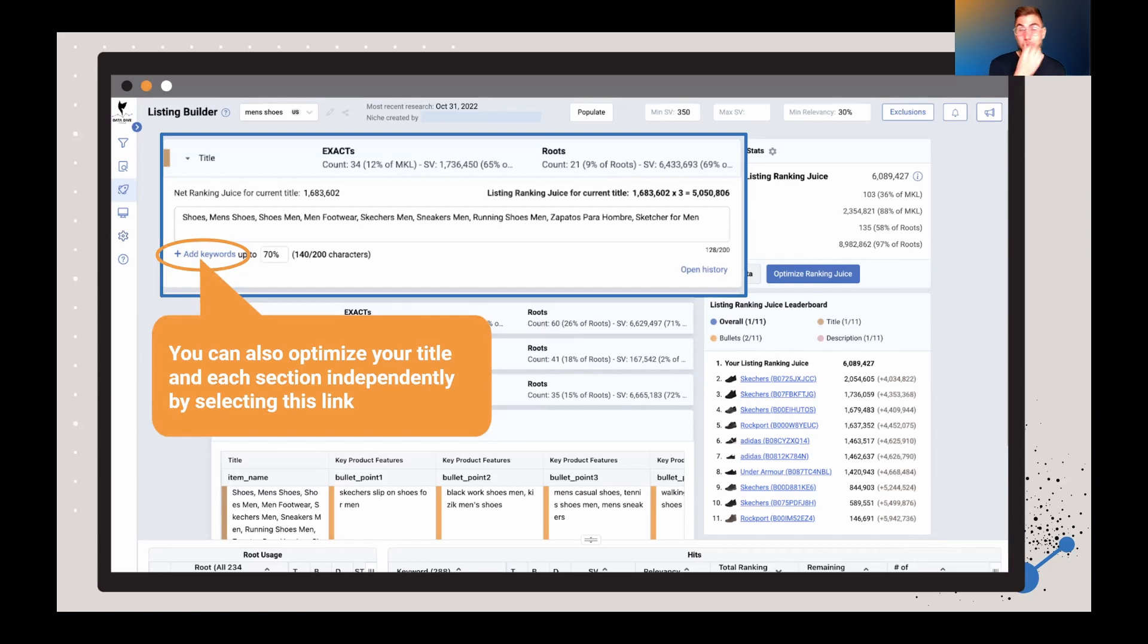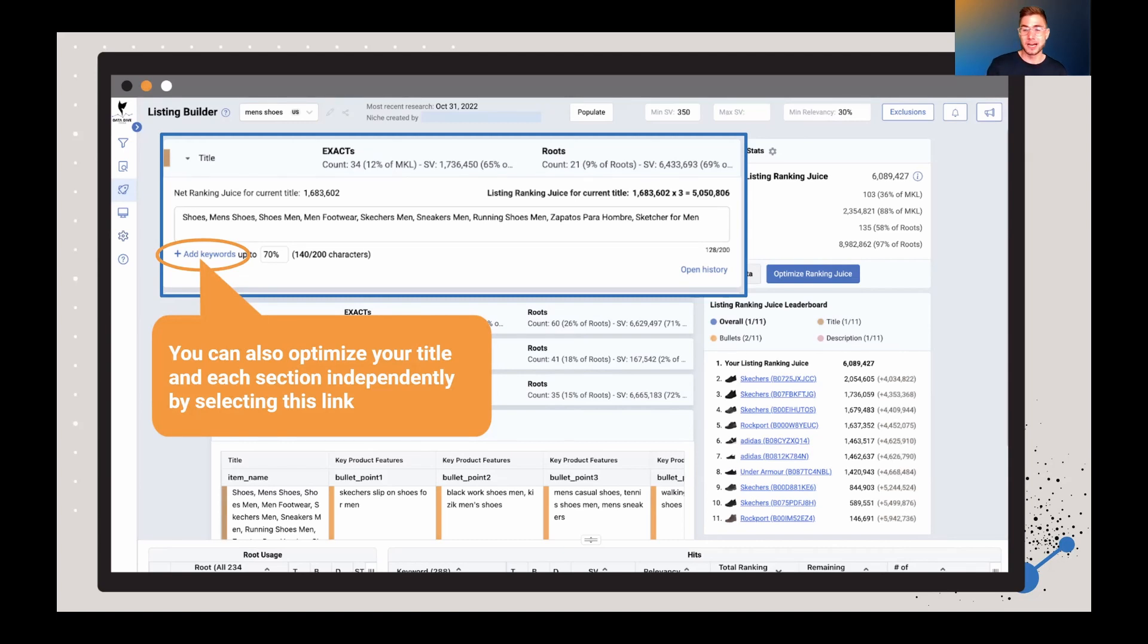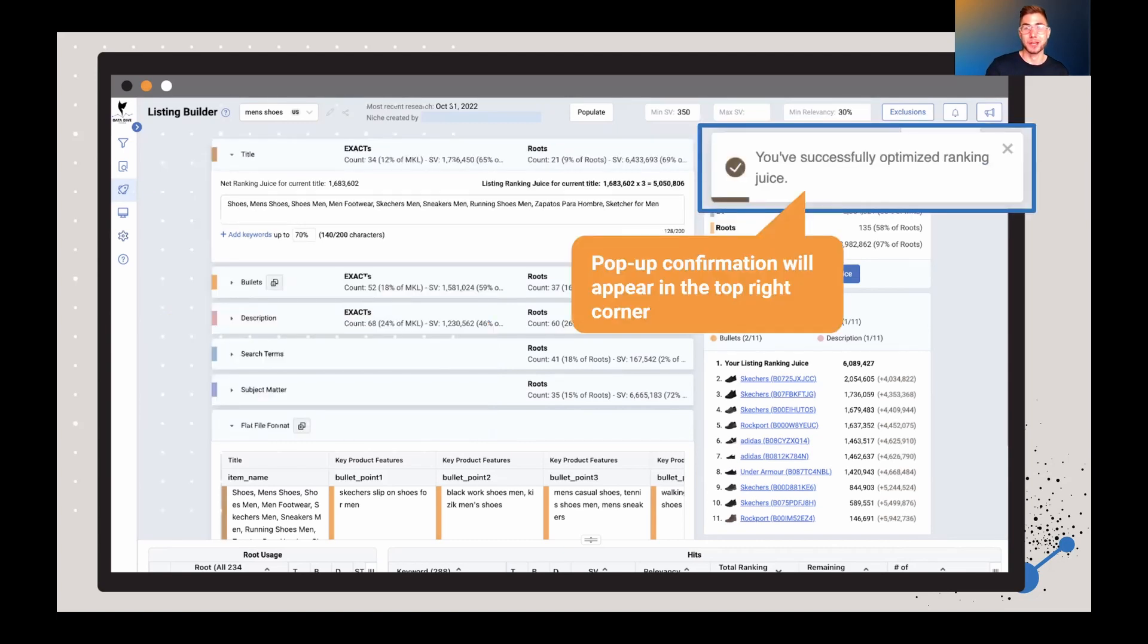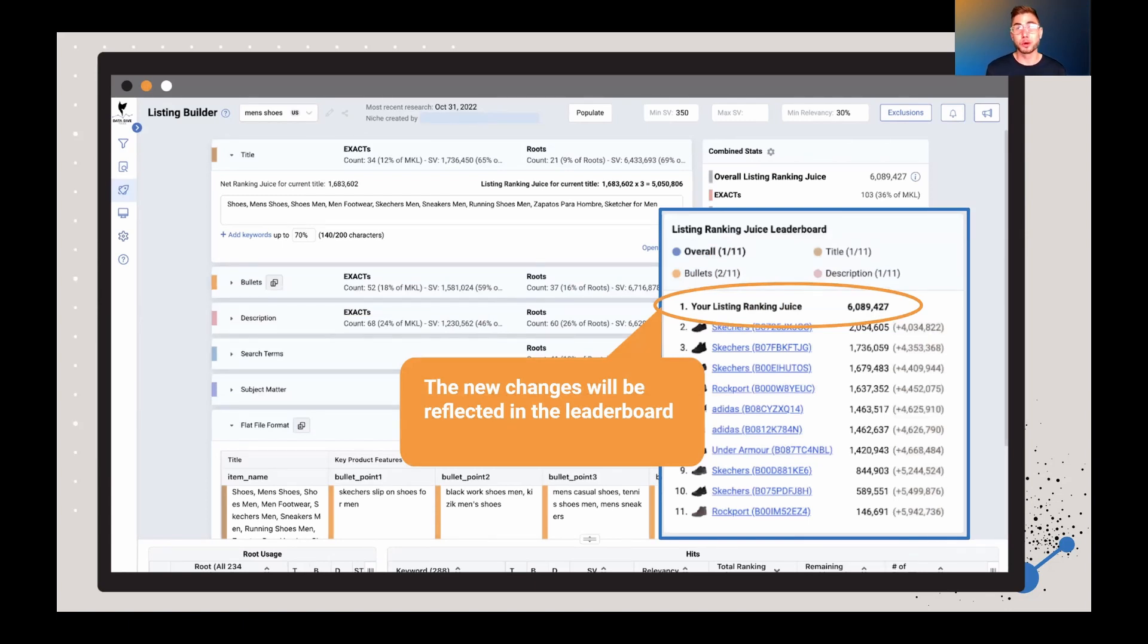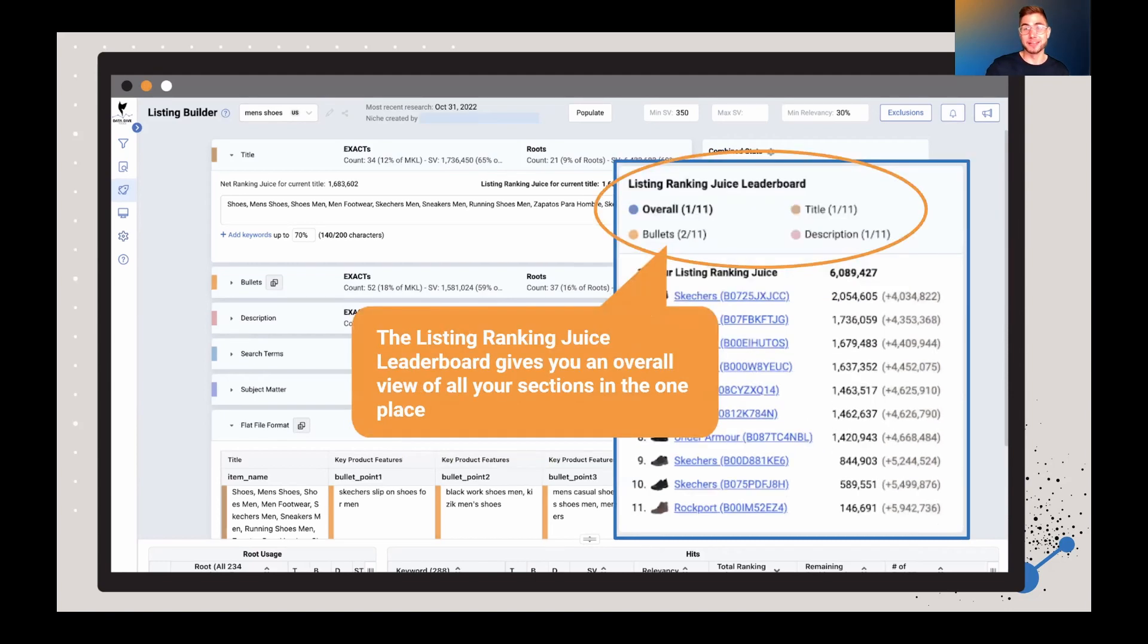You can also choose to optimize your title in each section independently. All you have to do is click on the Add Keywords button. You'll see it right there up on the screen. Once you see that, you're going to see a pop-up confirmation in the top right-hand corner, and then the magic is being done. Once you make changes, whether it's manual or you're using the automatic Optimize feature, you're going to see these new changes reflected in the leaderboard.